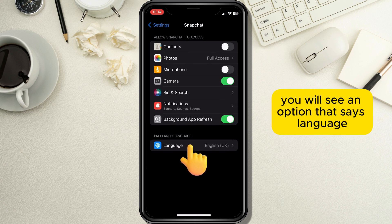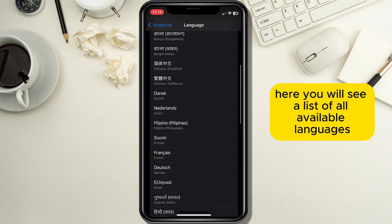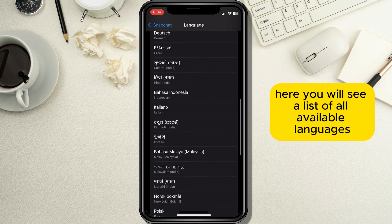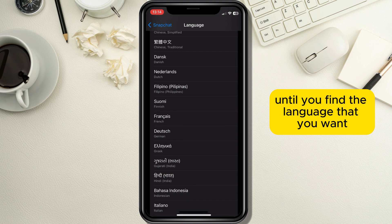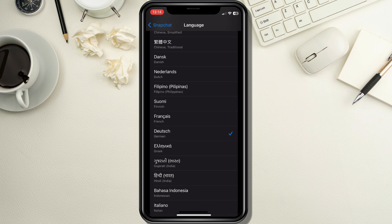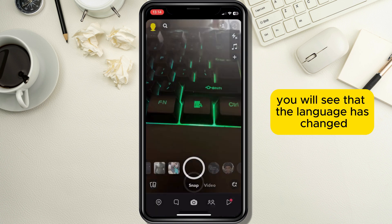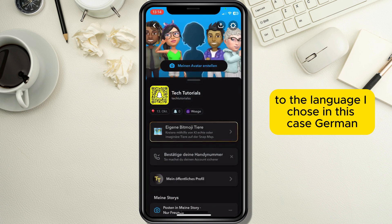On the bottom of the page you will see an option that says language, so tap on it. Here you will see a list of all available languages, so just scroll through the list until you find the language that you want and tap on it. Now when you go back to your Snapchat application you will see that the language has changed — in this case, German.